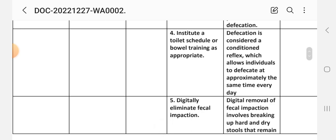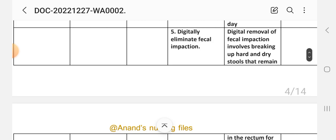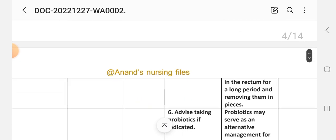Intervention 4: Institute a toilet schedule or bowel training as appropriate. Rationale: defecation is considered a conditioned reflex which allows individuals to defecate at approximately the same time every day. Intervention 5: Digitally eliminate fecal impaction if needed. Digital removal of fecal impaction involves breaking up hard and dry stool that remains in the rectum for a long period and removing it in pieces.